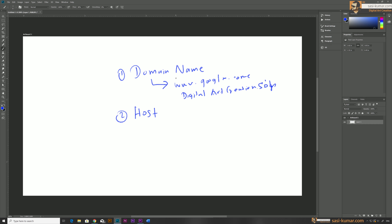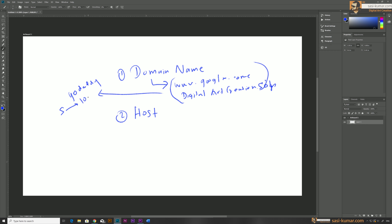These domain names you can purchase from a domain name provider, for example GoDaddy. Usually basic domain names can cost you from maybe five dollars to even like a thousand dollars depending on the name, but for beginner-level sites you can purchase one for around fifteen to twenty dollars maximum.